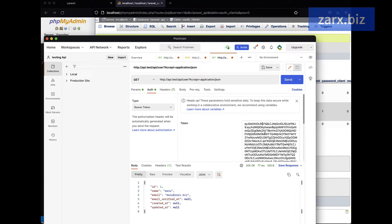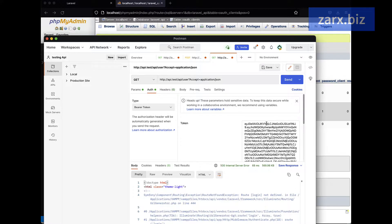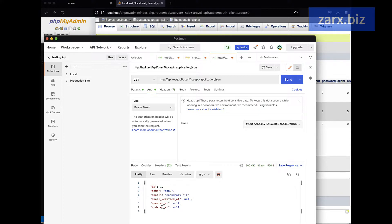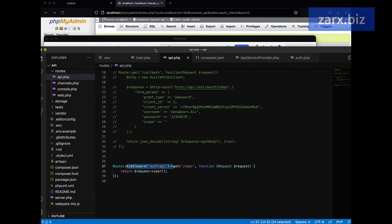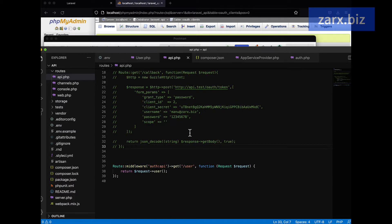If you remove the token and try again, it won't work. But if you pass the token again, it successfully allows us to fetch the data. Now let's set up this authentication in a way so that we can verify it on multiple routes. If I go to the code editor, we currently have this route getting authenticated through the API, but it's just working on a single route for users. What if we want multiple routes and want to authenticate all of them?